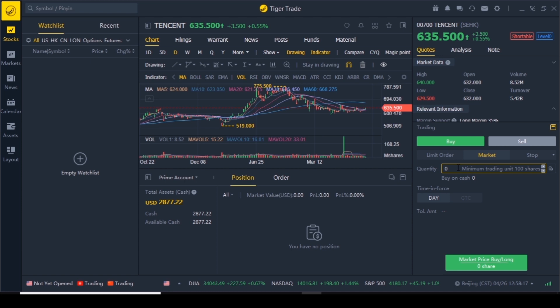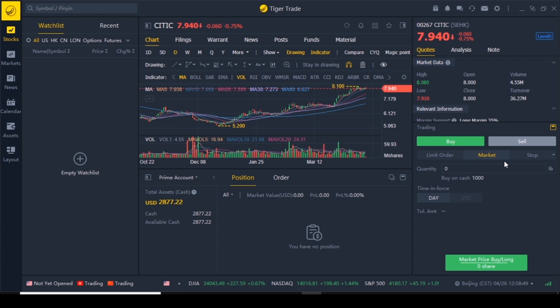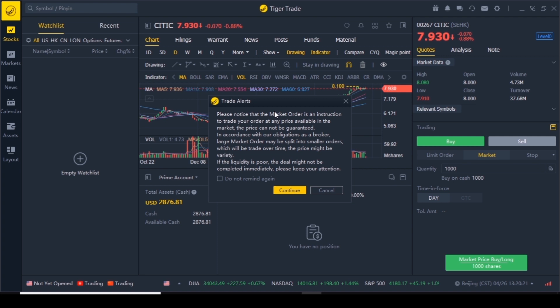This is the first limitation because it is not user-friendly for people with small amounts of money. Right now Tencent is trading around 635 dollars per share and I cannot afford 100 of them. So I'm going to buy the second company I talked about in my last video, which is CITIC Limited. The minimum trading unit is a thousand for this company, so I'll go one lot. Since my order is a market order, it gives this notification saying the market order will trade at any price available and the price cannot be guaranteed.